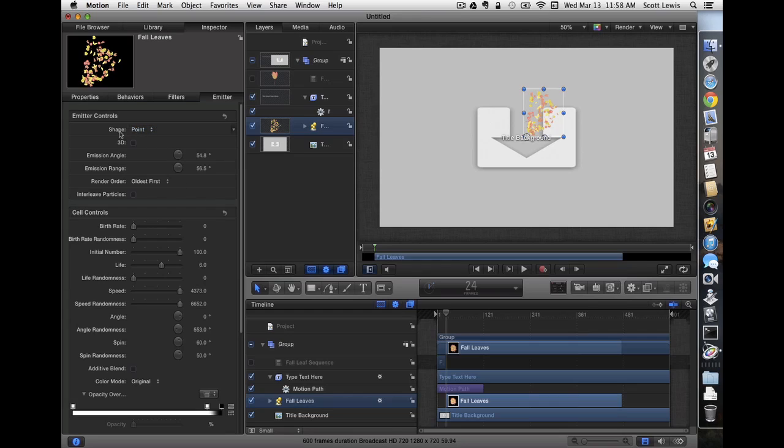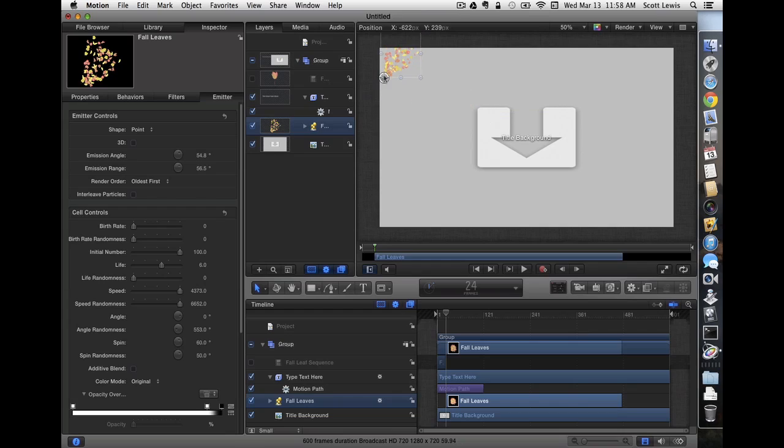My fall leaves are selected. You notice that the shape is a point, meaning that they start from one place on the screen. I'd like the origin of that to be approximately where the text comes onto the screen. So let's move it up there. That's about where we think that will be.